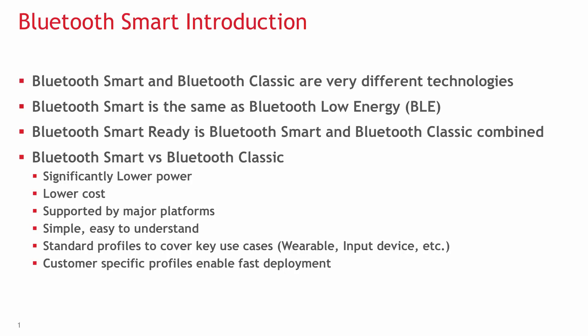Bluetooth Smart is just as widely supported nowadays as Bluetooth Classic. It's supported by all the major OS versions like Android, iOS, Windows, Mac, and Linux.